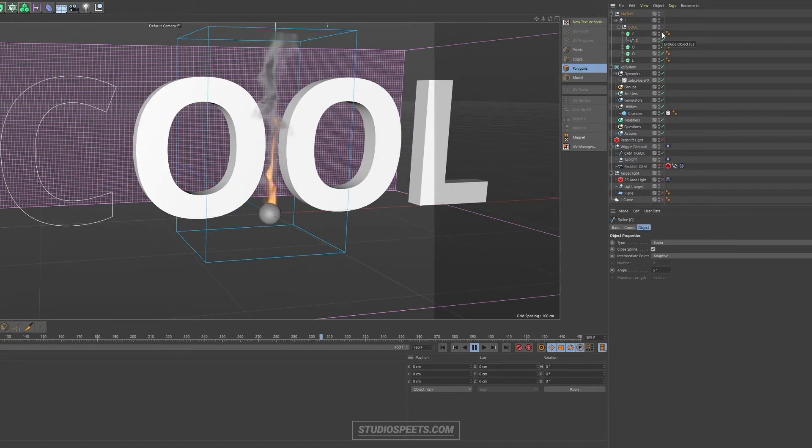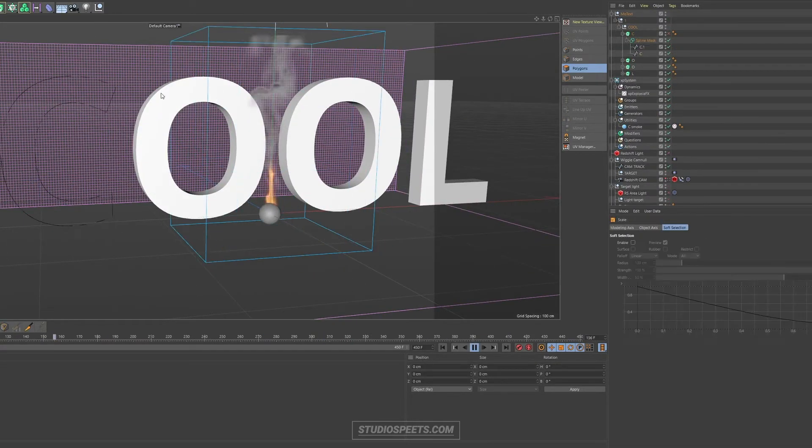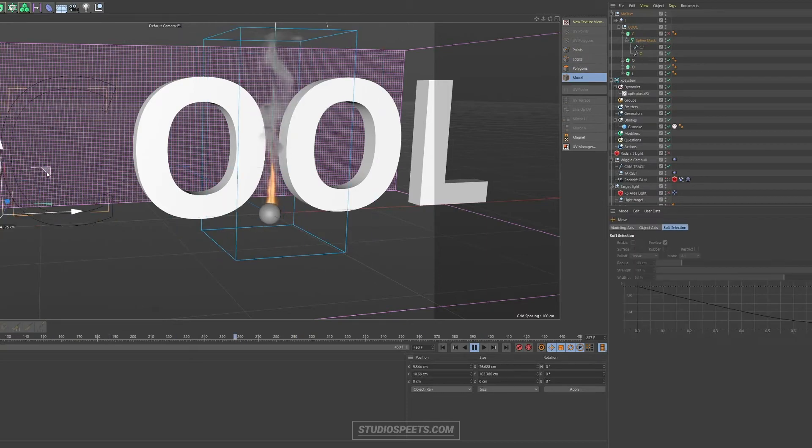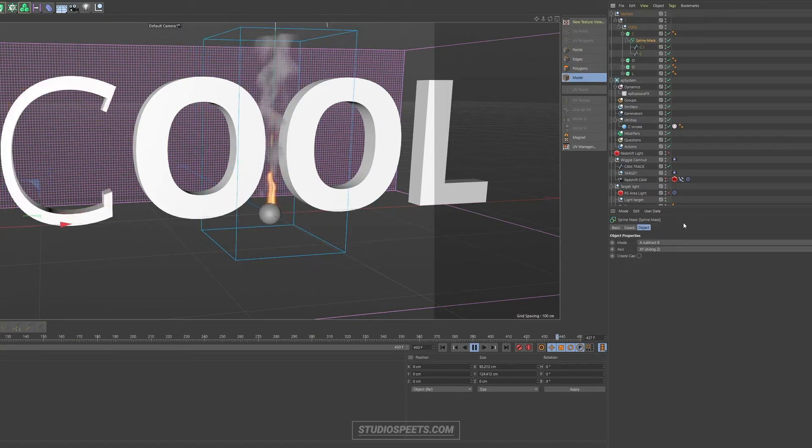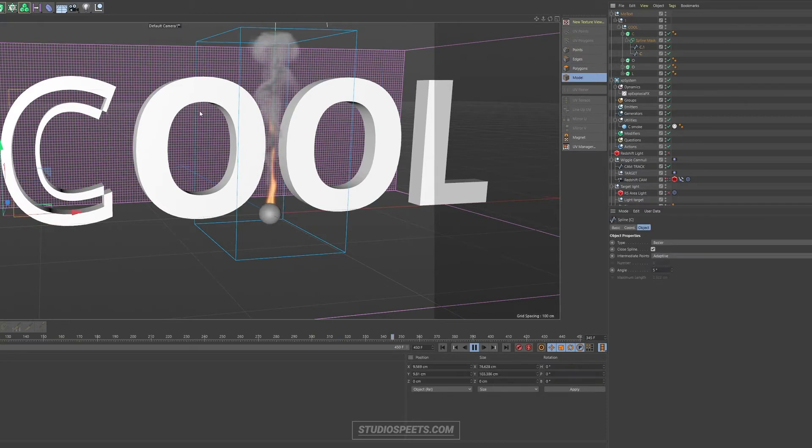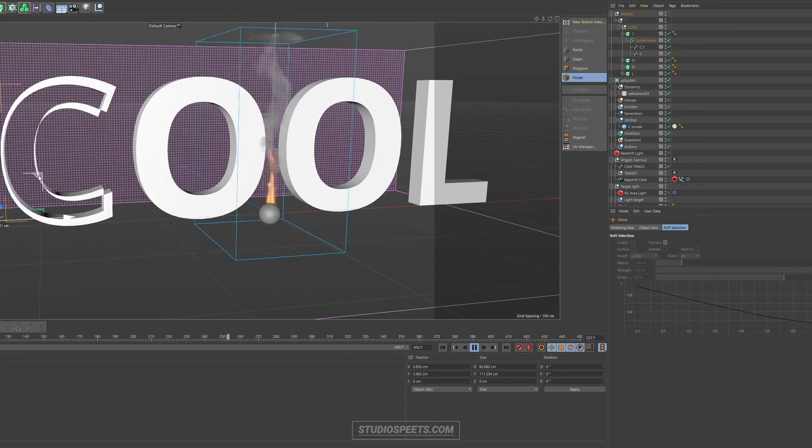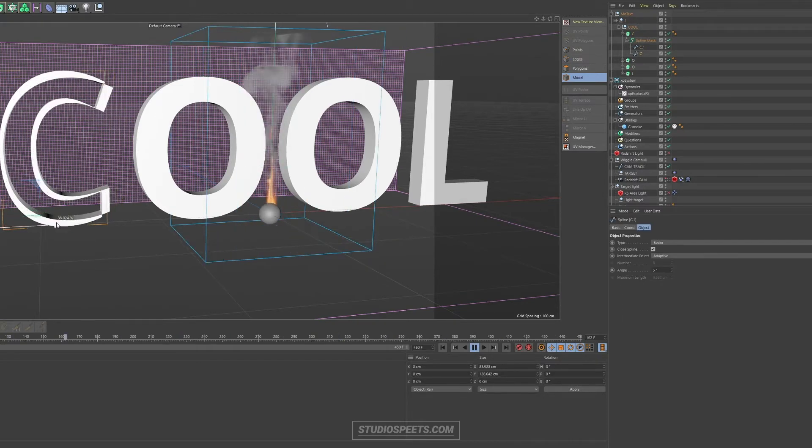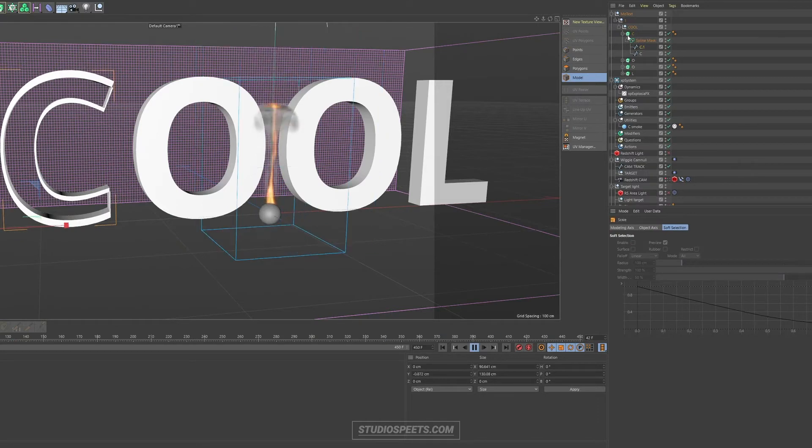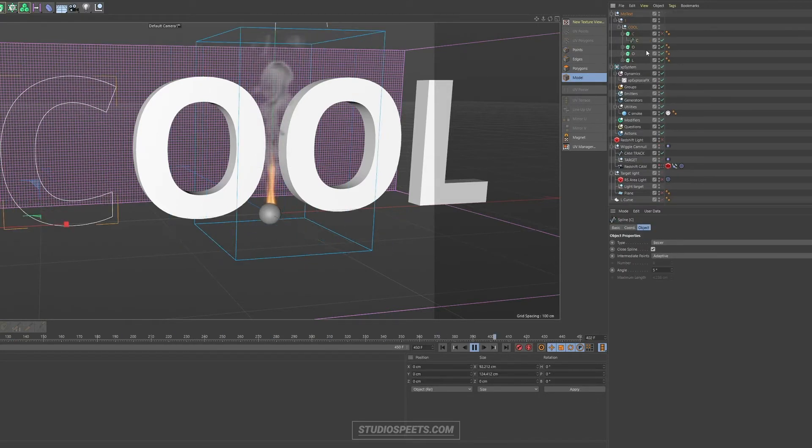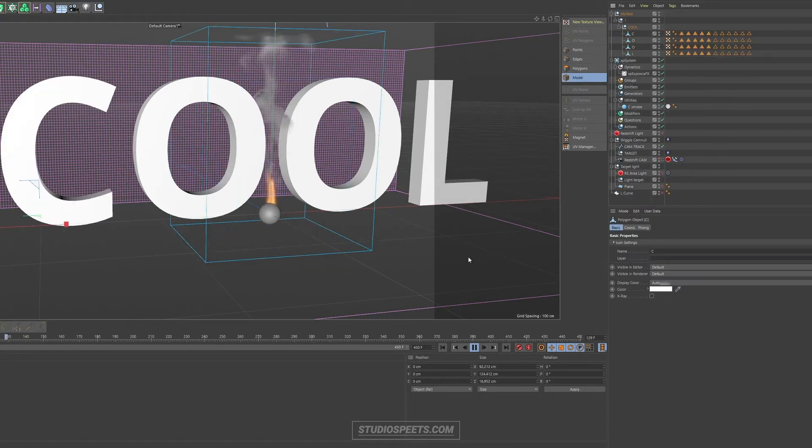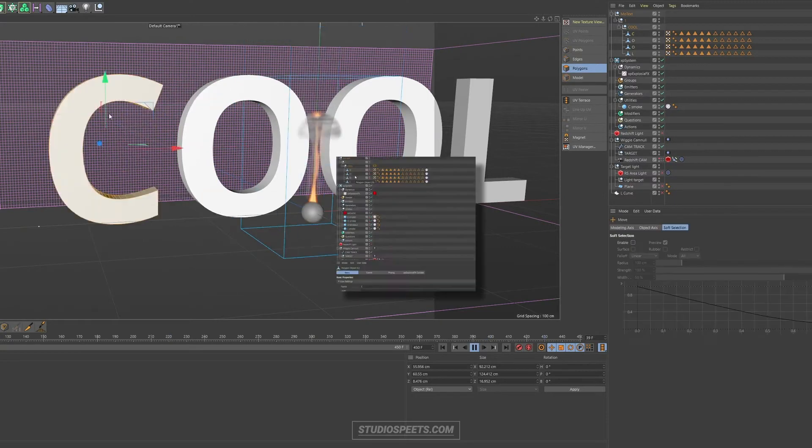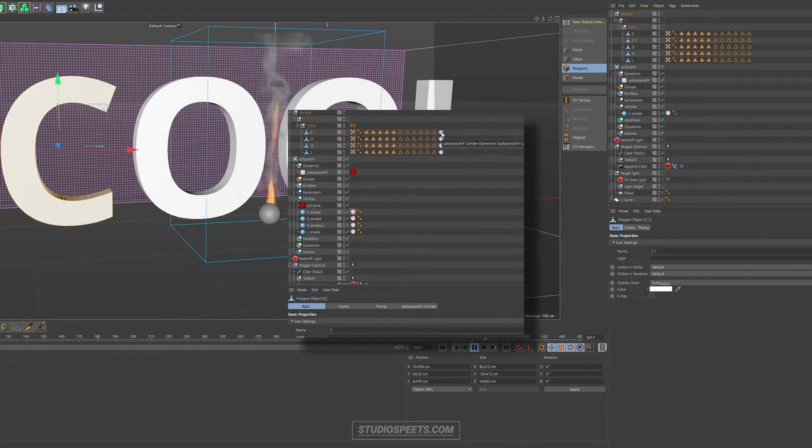Now, in order to fill the letters with smoke, you're gonna need the letters, of course. So choose a cool font that you like. I've chosen a quite chunky font so that the letters can easily be filled.